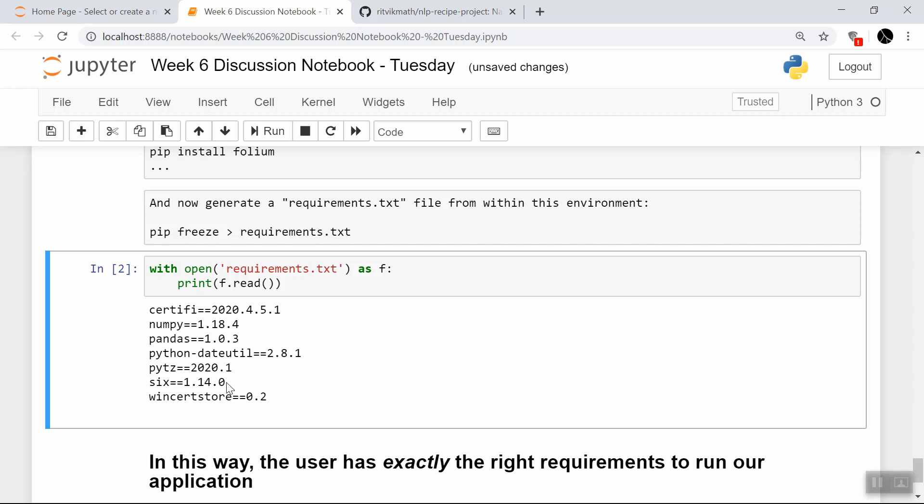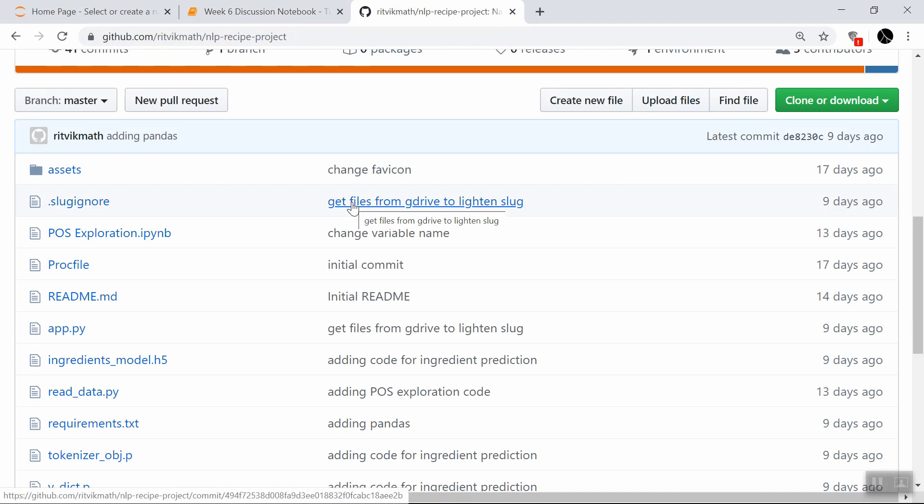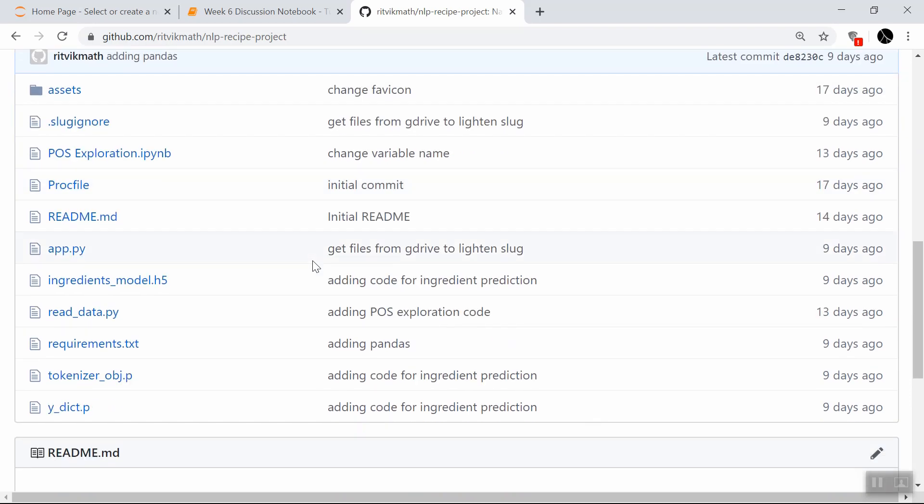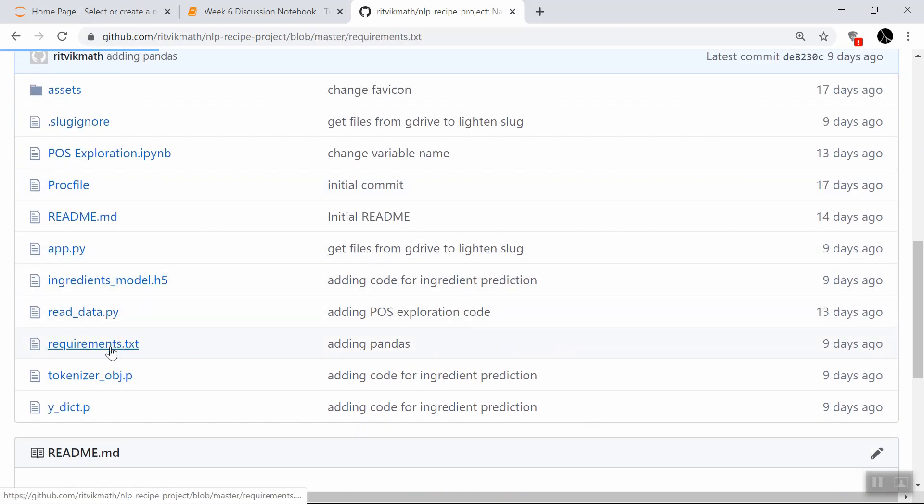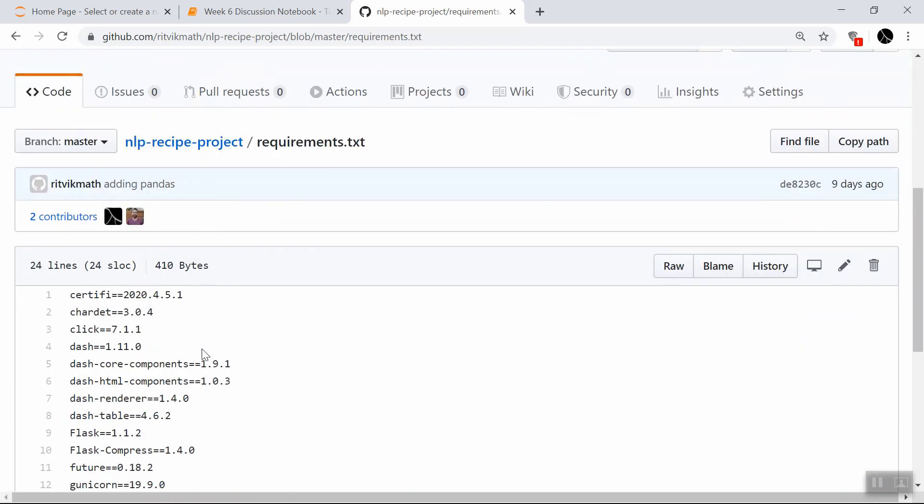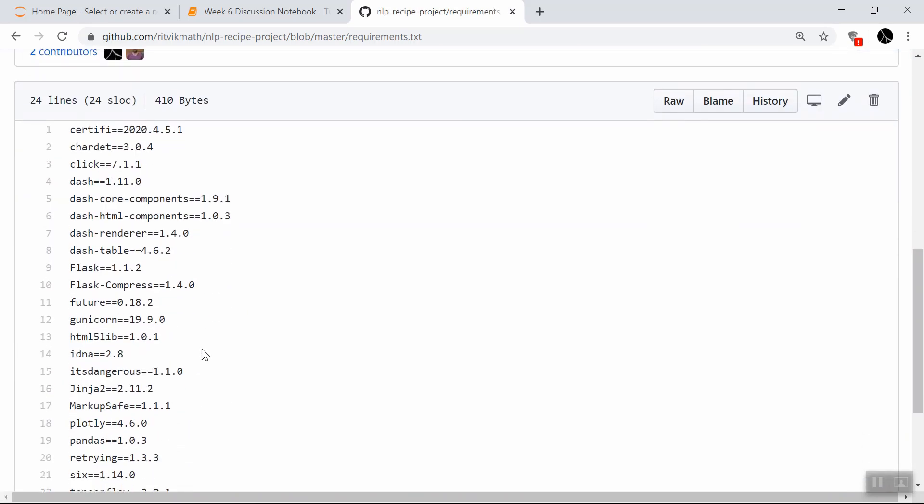Using this conda environments technique, they get exactly what they want. And basically what people do is they put this requirements.txt file in the same GitHub repository as their application. So here's a GitHub project I'm currently working on around natural language processing. And you see that we have this requirements.txt file in here. And this basically just outlines exactly the modules that are needed in order to run this natural language processing project. No more, no less. So this is how people do it in practice.